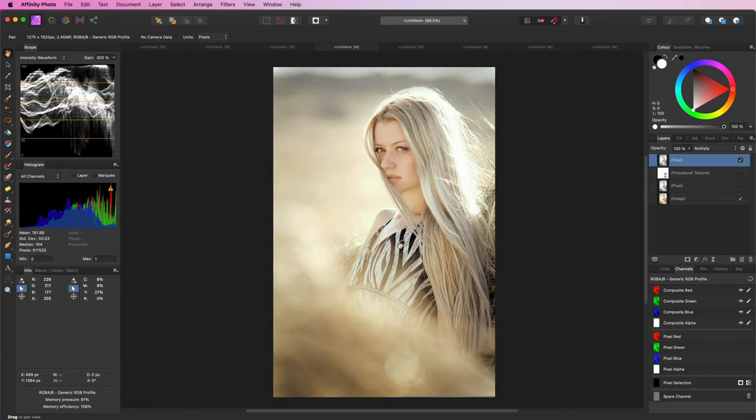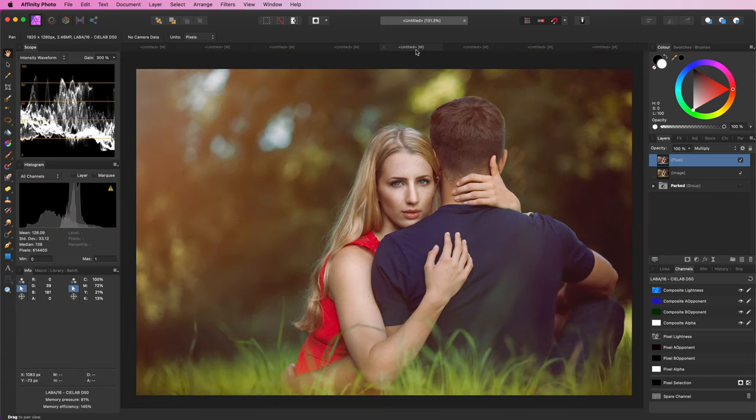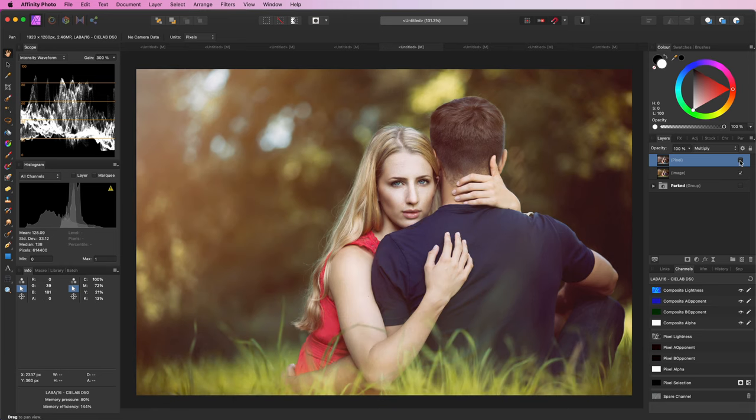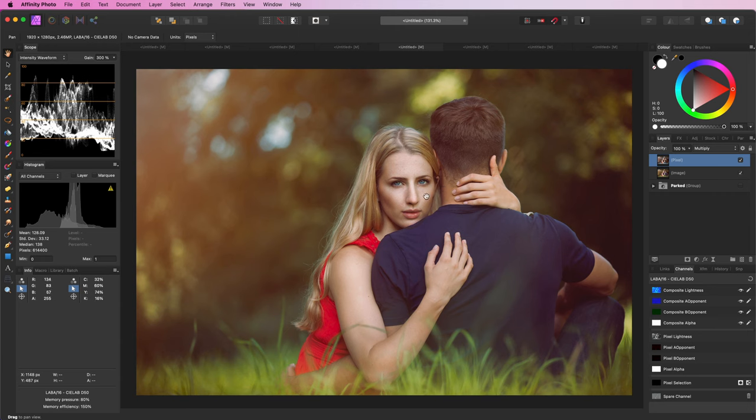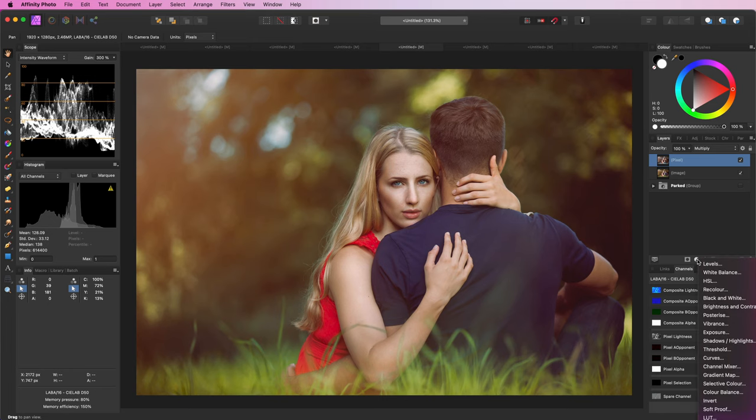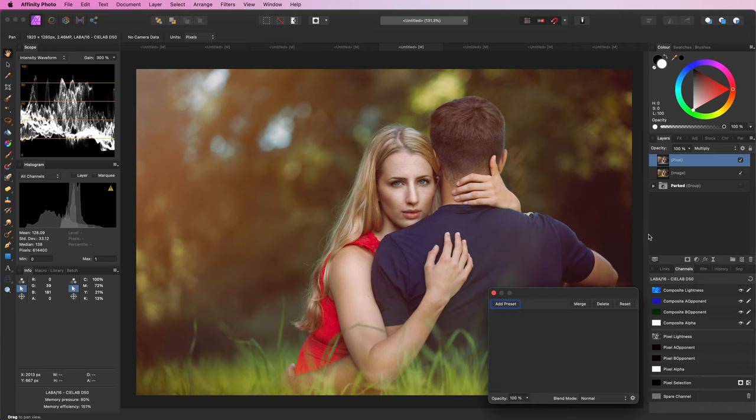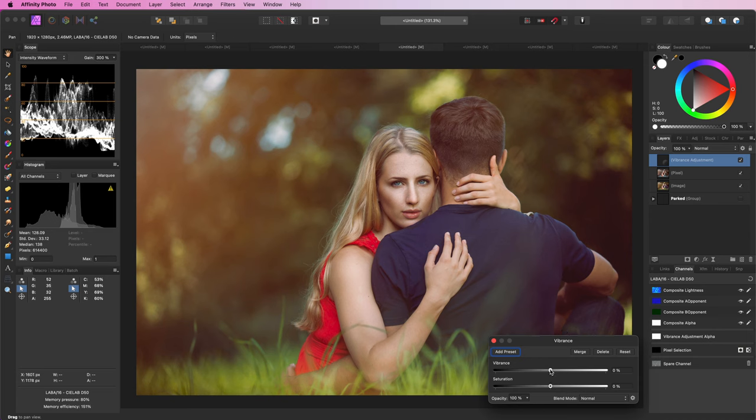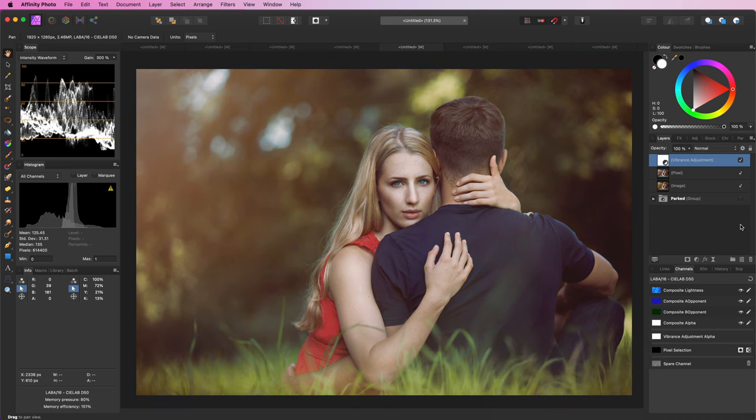Before I leave you here is another adjustment which works well with this method. In this example I have applied the method, but when we compare it with the original it is a little bit oversaturated. A quick way to fix that is to add a vibrance adjustment and tweak it. For example lowering the saturation and increasing the vibrance usually works well.